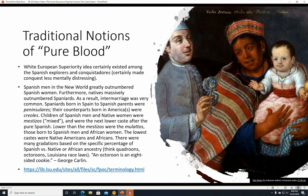You can think quadroons, octoroons, Louisiana race laws. An octoroon is an eight-sided cookie — that's a George Carlin joke. But they had all these very specific gradations based on the percentage of European blood. So an octoroon was believed to have seven parts European blood to one part African blood, for example. I'll put a link in the description below — you can find all the terminology from Louisiana State University discussing Louisiana race laws.